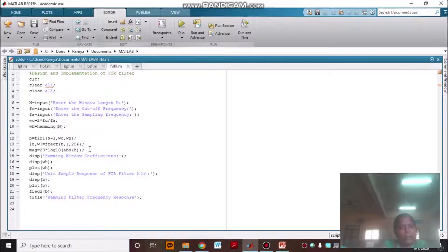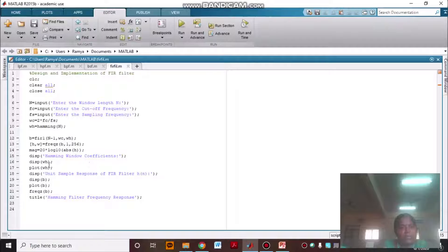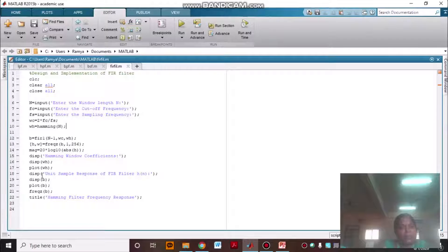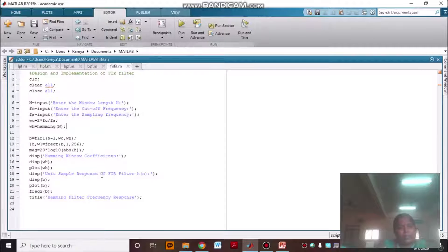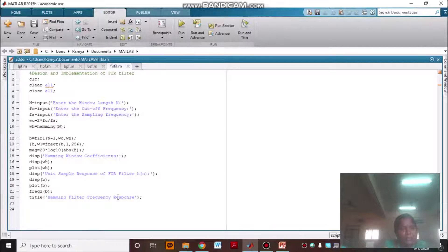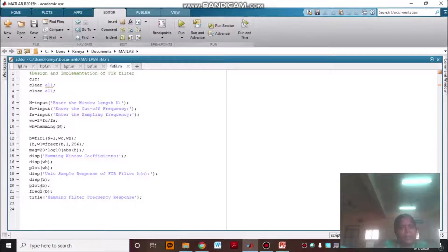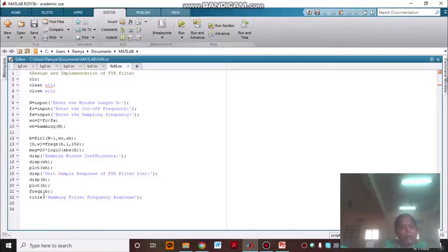Now, I am going to plot the magnitude response. Display hamming window coefficients and WH is your units response of FIR, sample response of FIR filter H of N and DISP B, plot B. This one if you want to give, you can give, otherwise no need to give.